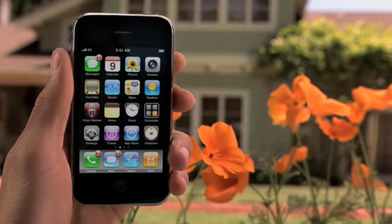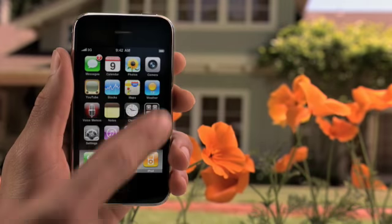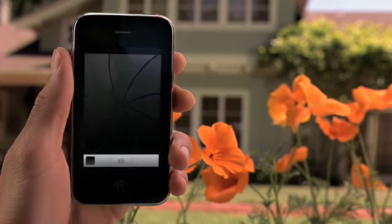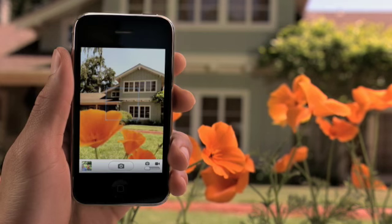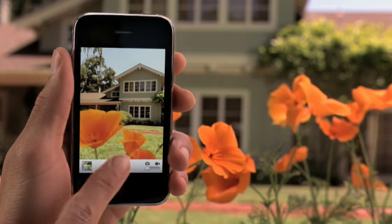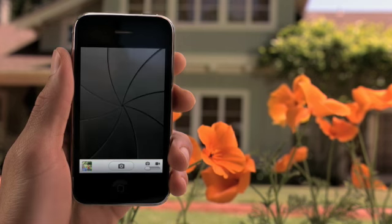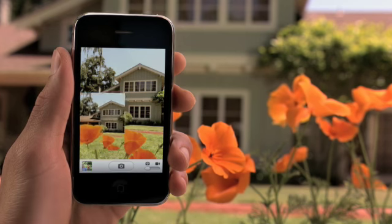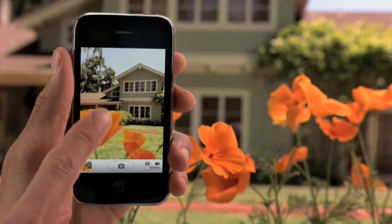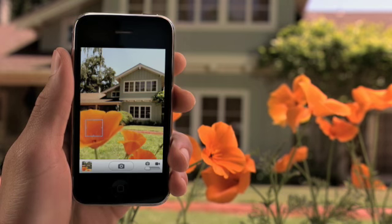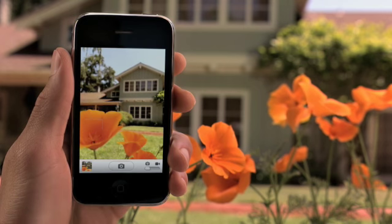Taking pictures with iPhone is a snap with the built-in camera. The camera automatically focuses on the subject in the center of the display. Just tap here to take a picture. To focus on something that isn't in the center of the frame, just touch it. iPhone instantly shifts the focus and adjusts exposure and white balance.